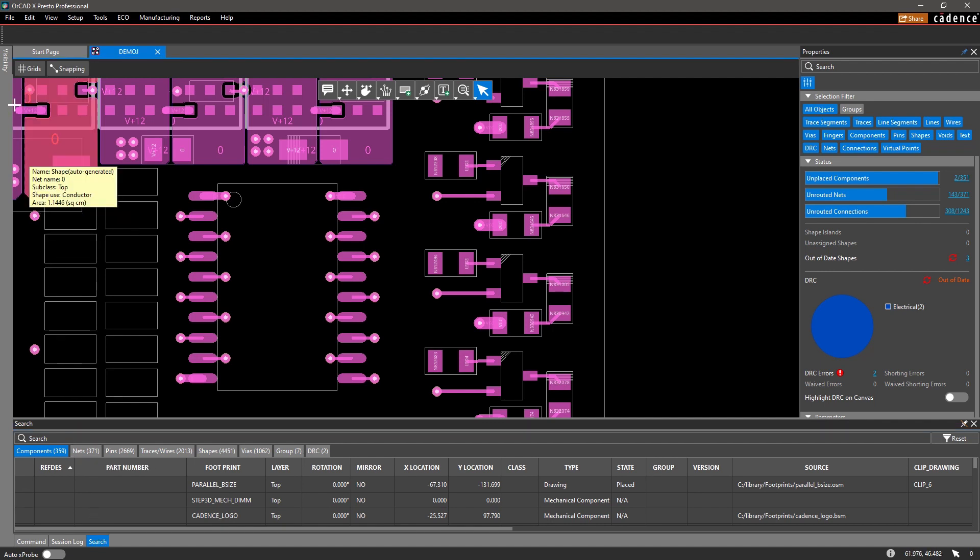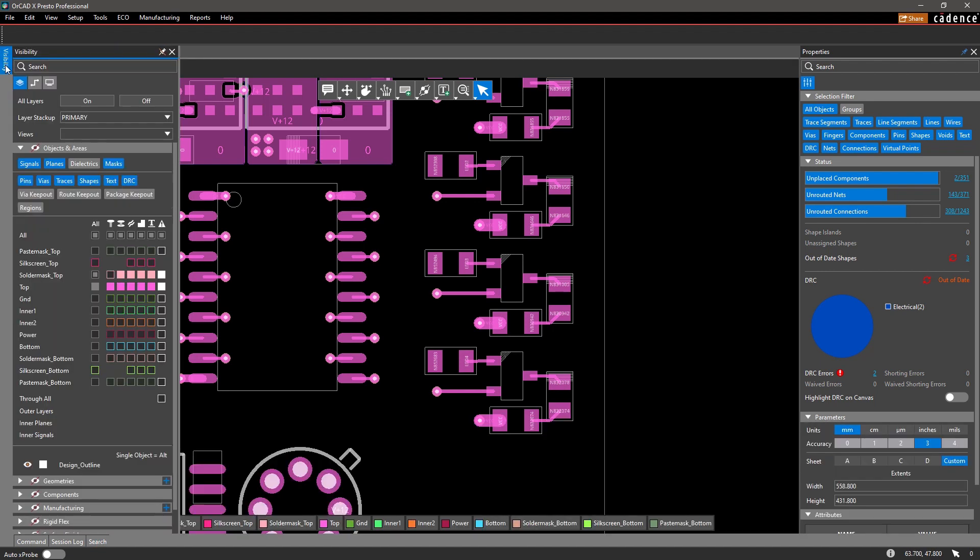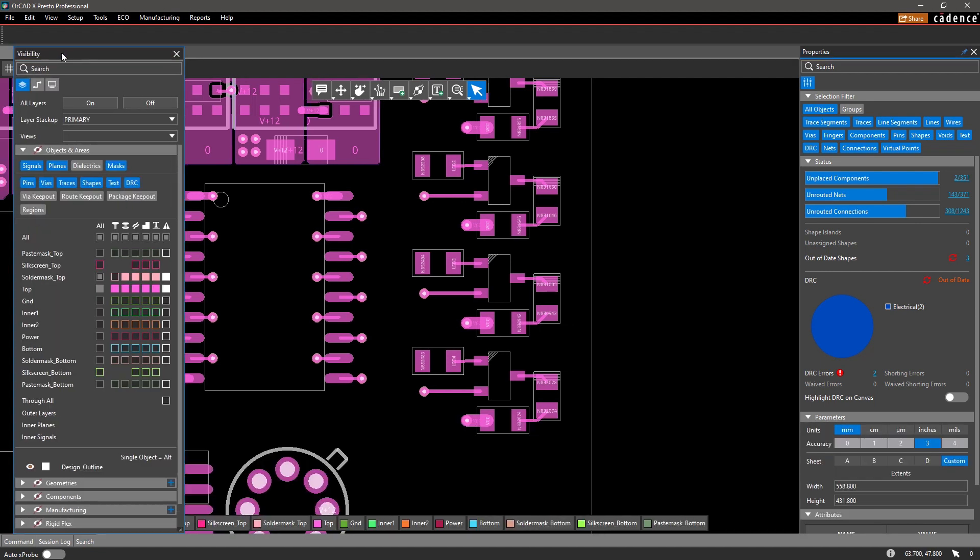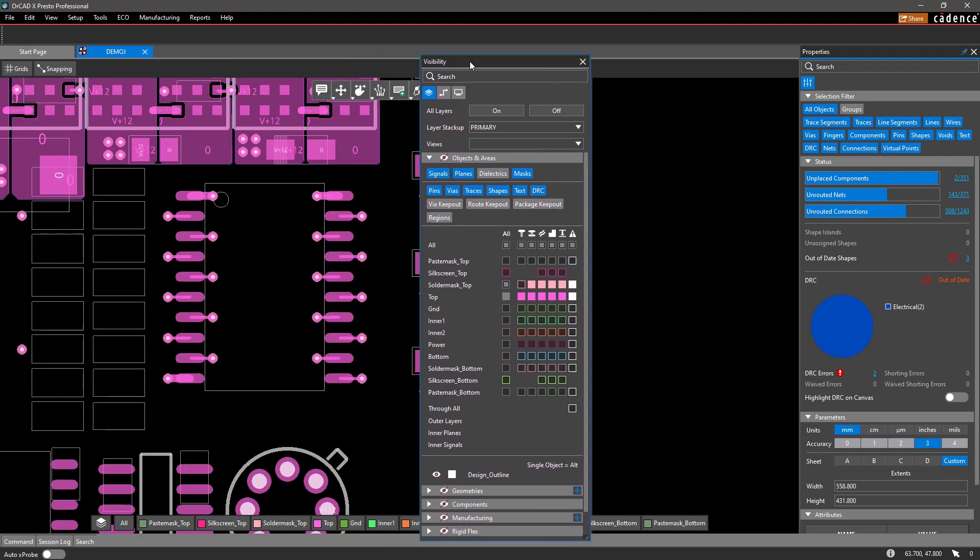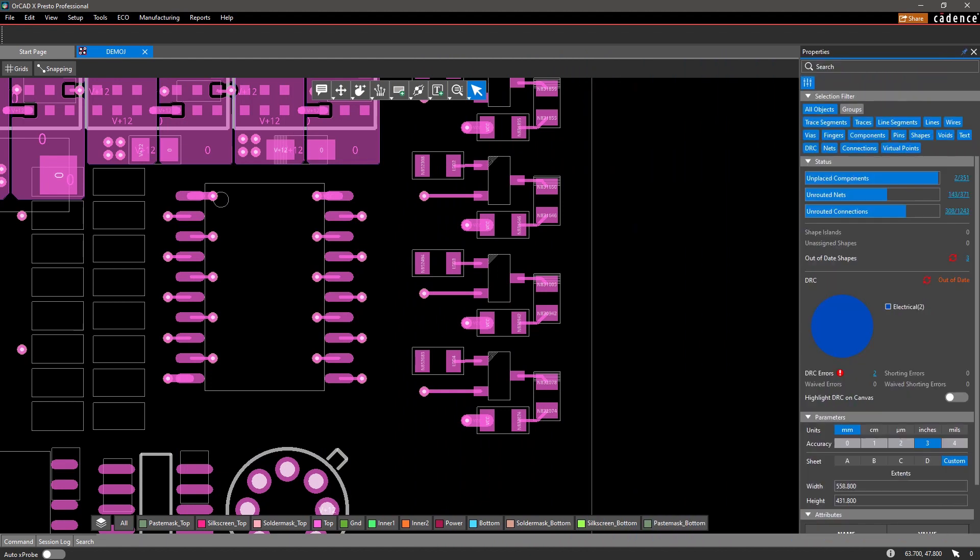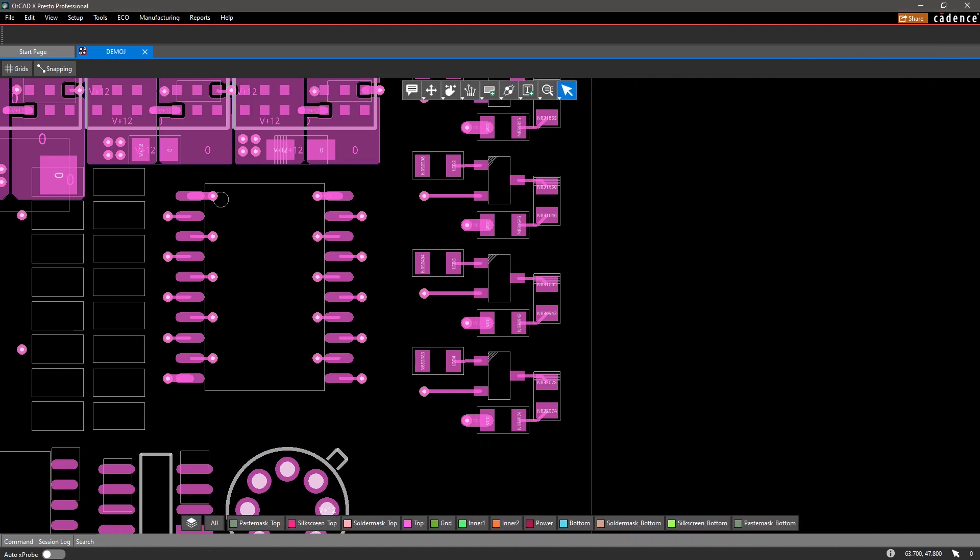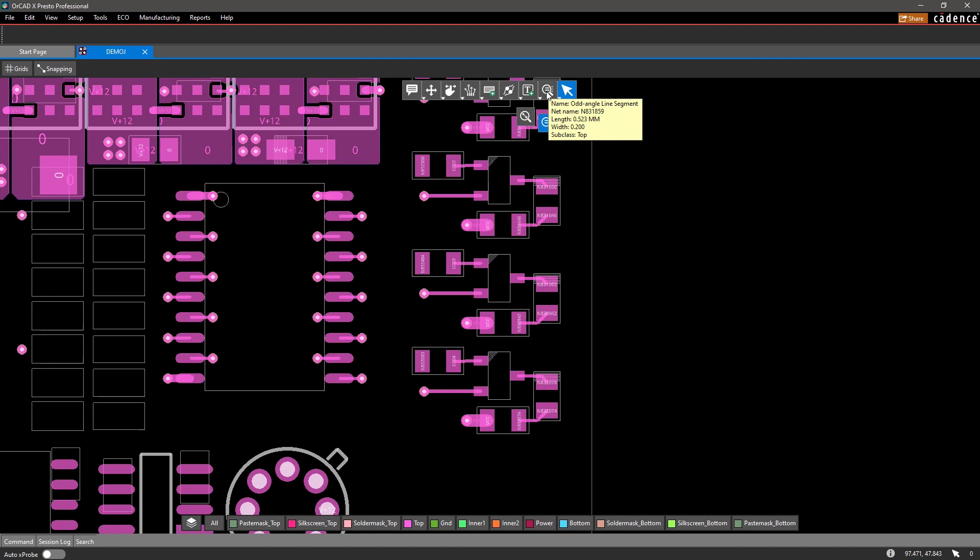If you have a second monitor, you can even move your visibility, search, and property panes over to maximize design space on your canvas.